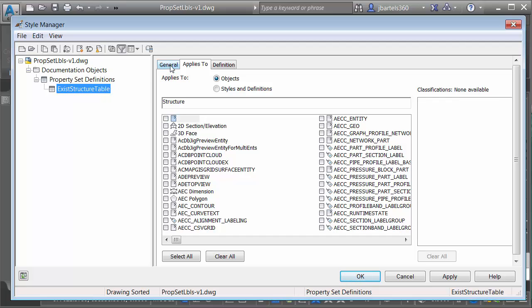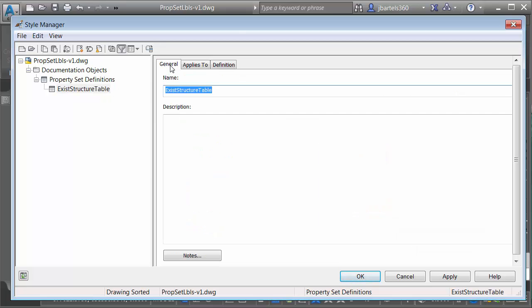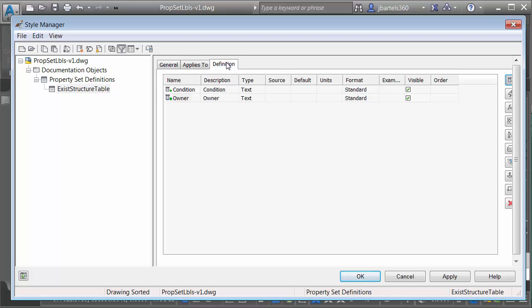These three tabs to the right are used to define that table. The general tab shows me the table name with an optional description. The definition tab is where I create my attributes. You can see this one has an attribute that holds the condition as well as one that holds the owner. I could create additional attributes if I wanted to. Basically property set data allows you to add extended attribution to any object in your Civil 3D drawing.